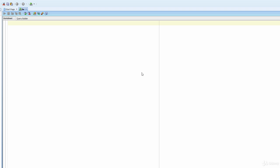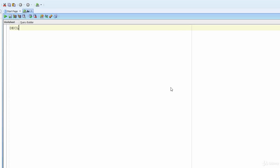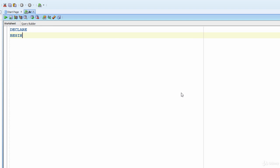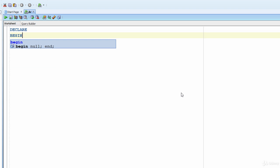I'm connecting with the HR user. Now we can write our block in this empty document. The first thing we need to write is the DECLARE section. Since we don't know anything about variables or cursors yet, I won't write anything inside the DECLARE section. Next I write BEGIN, and since we don't know exceptions yet, I'll skip the EXCEPTION section and go straight to the END keyword.